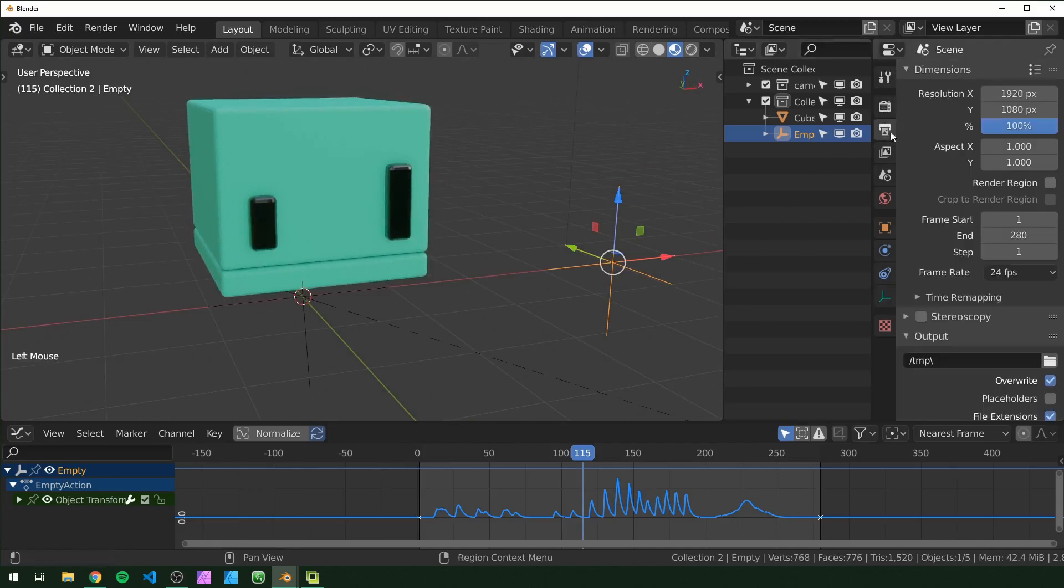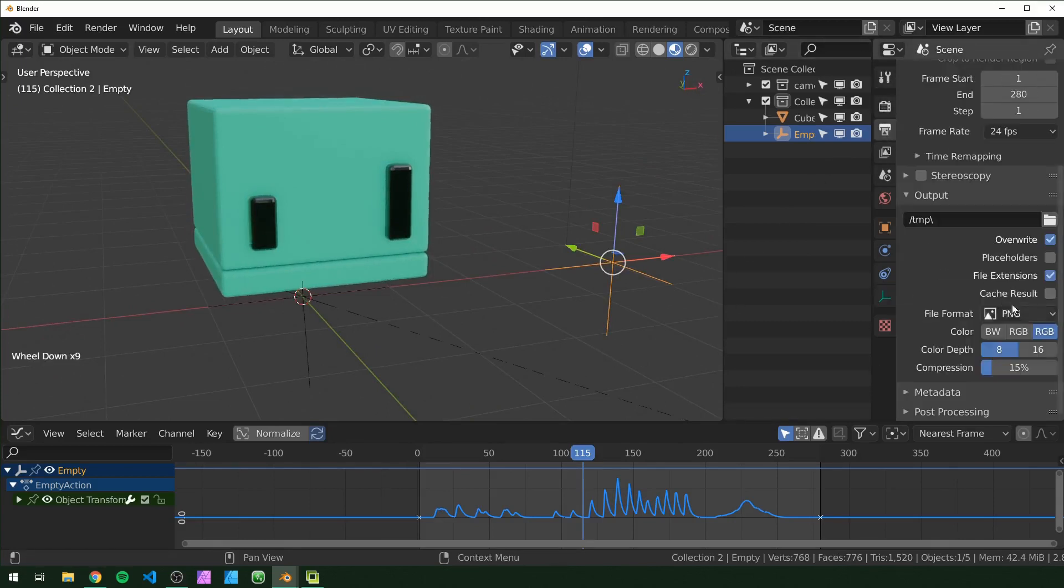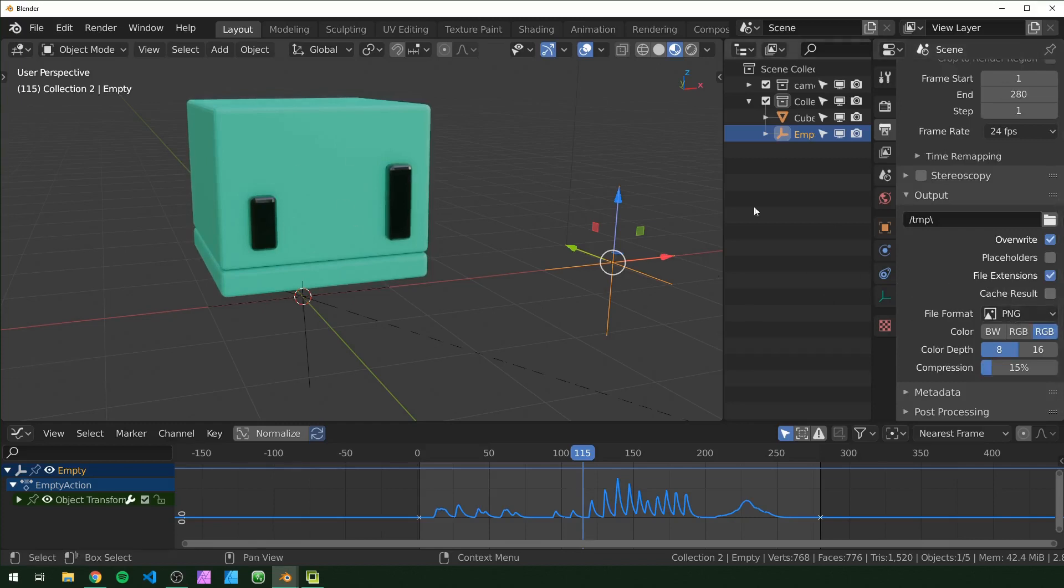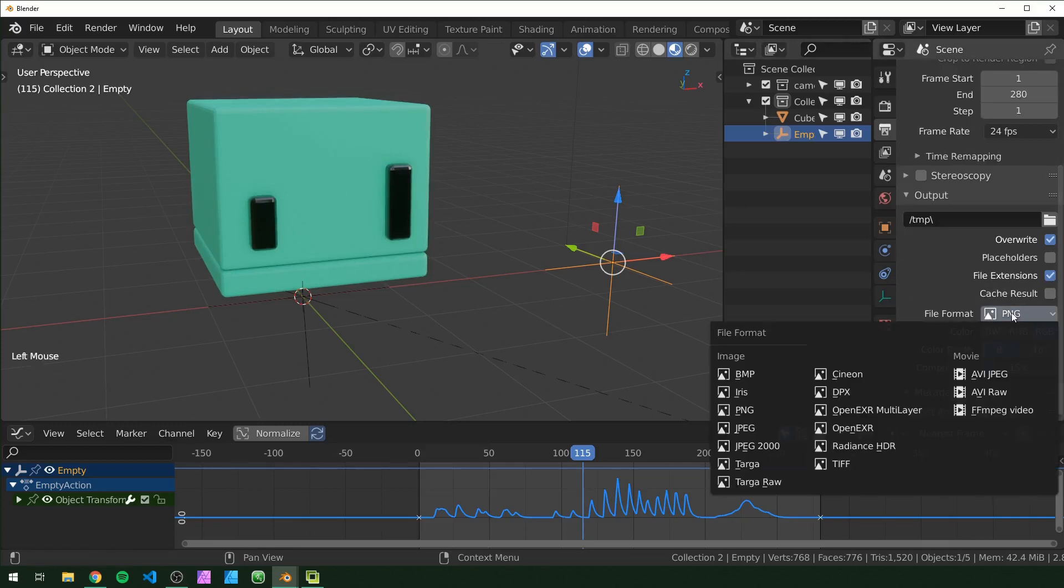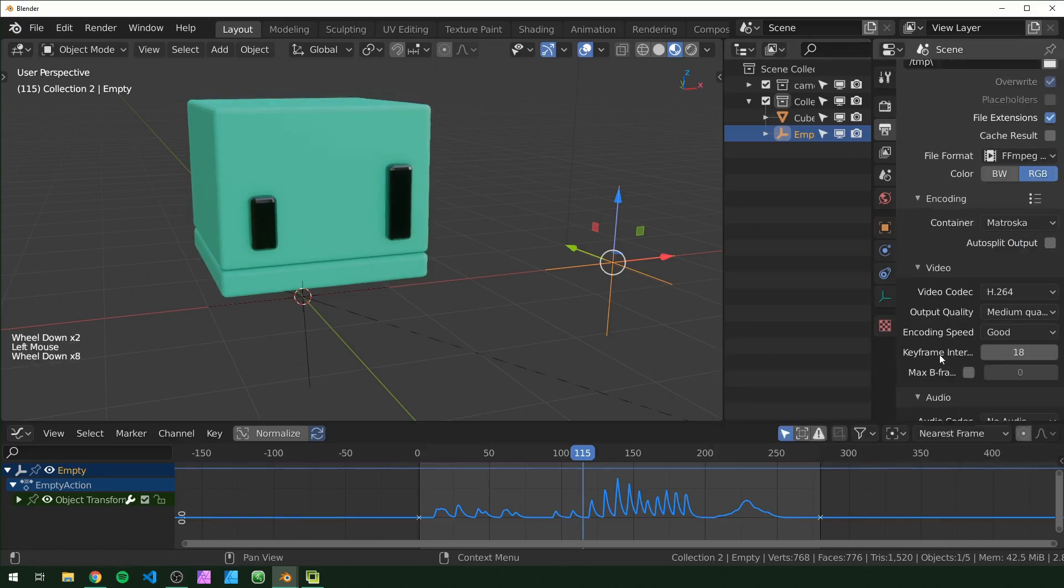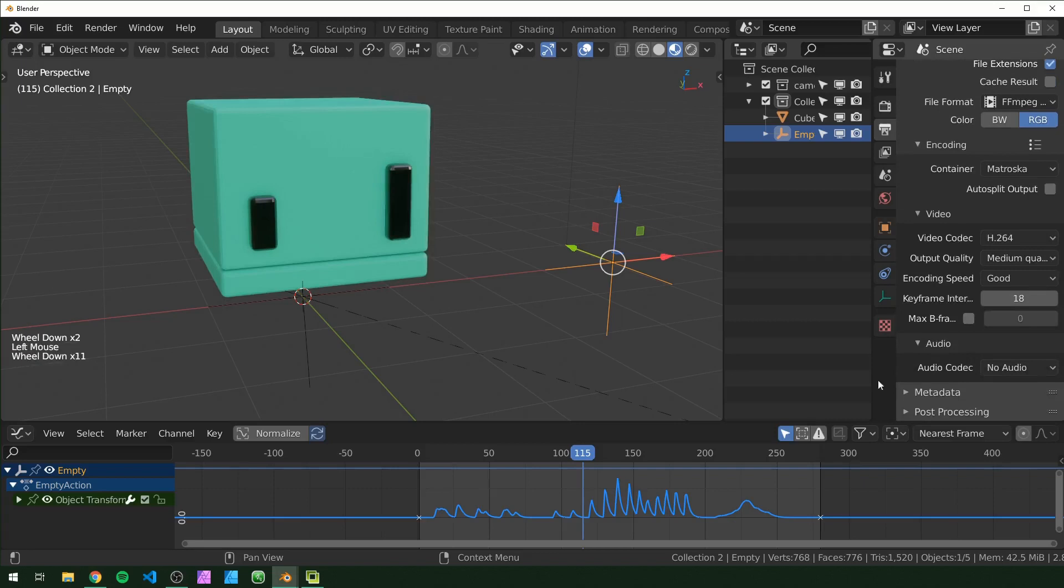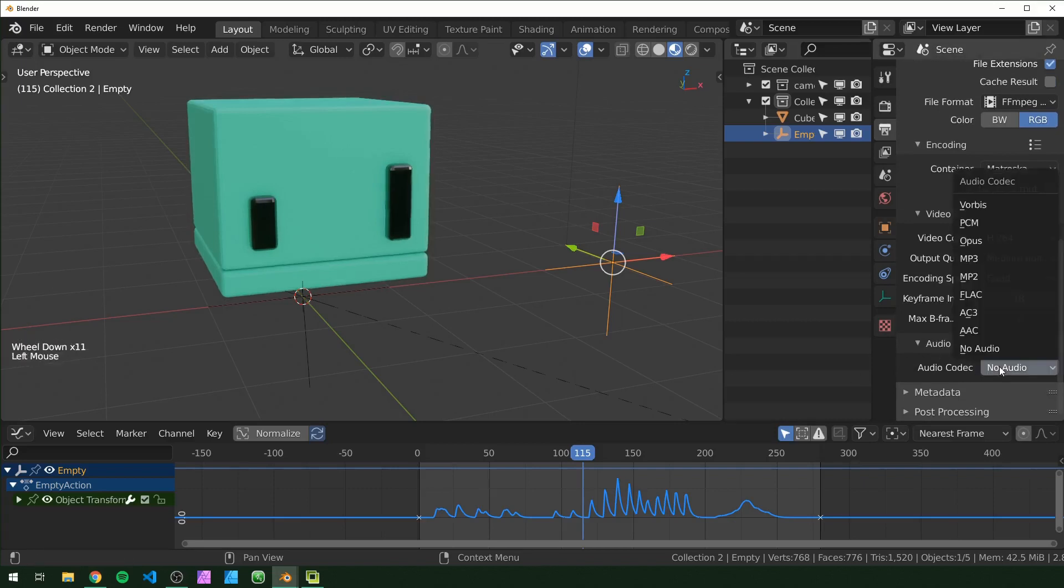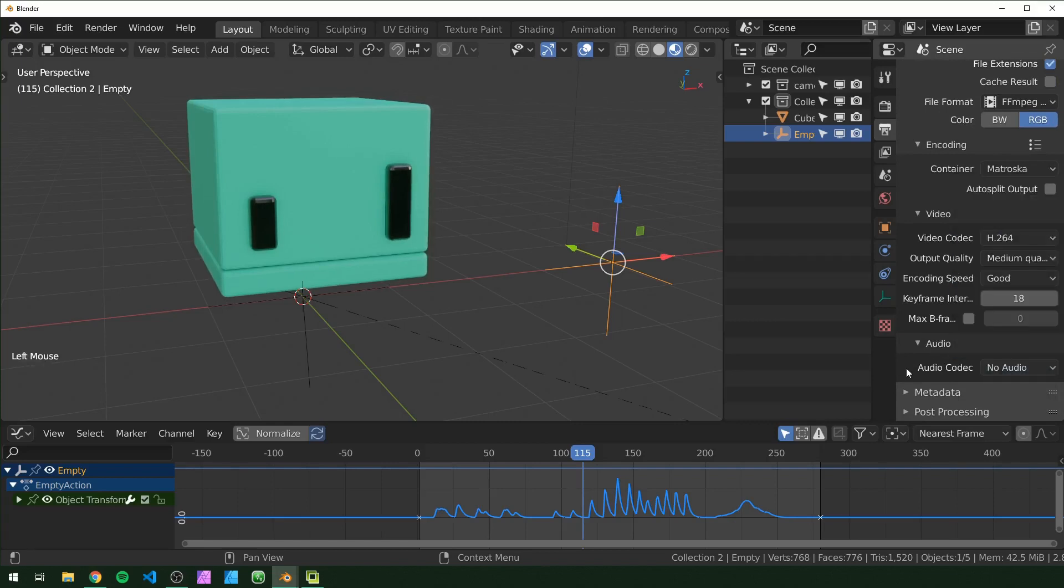And one thing to keep in mind also is if you go to render this out like as a video - well if you render it out as a PNG, obviously the audio isn't going to attach, so you have to add that in in post. But if you do want to render that as a video, you just have to make sure that right here under Audio Codec, you switch this to something like AAC or MP3 so that it'll actually render with the audio.